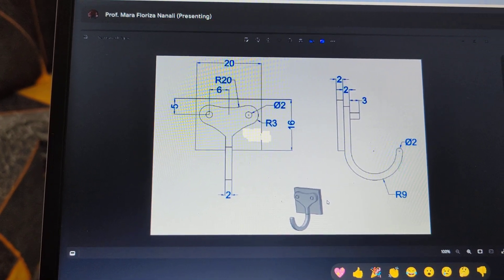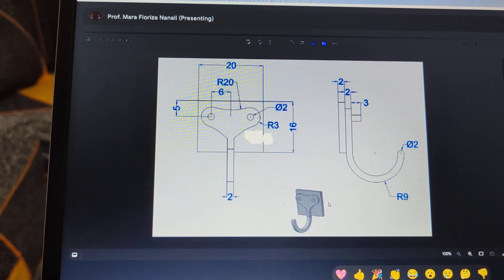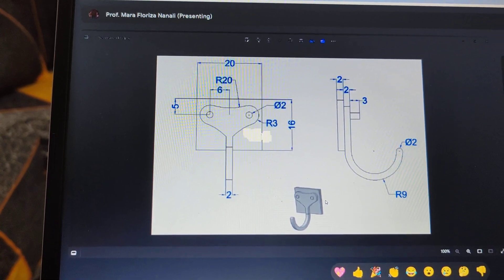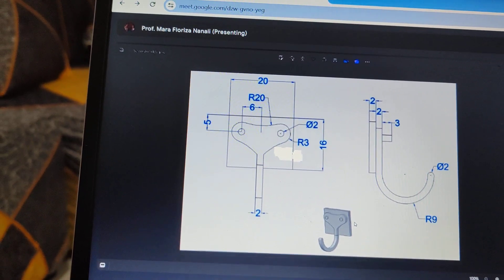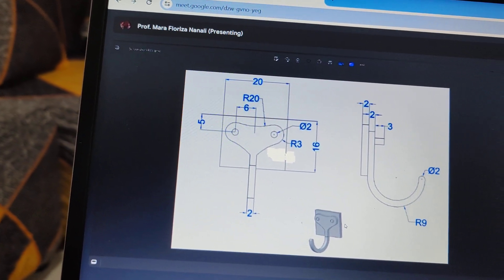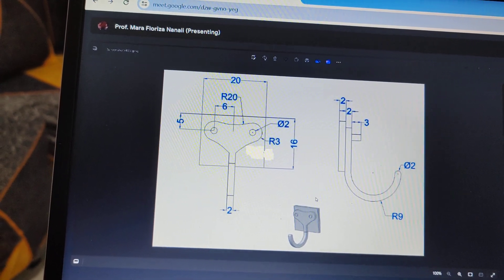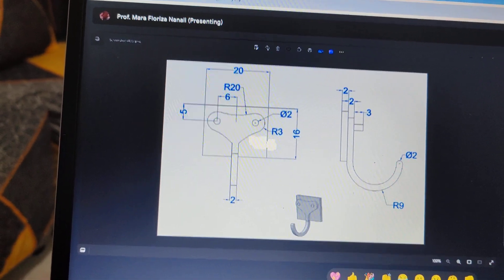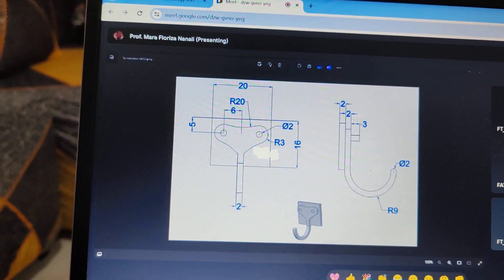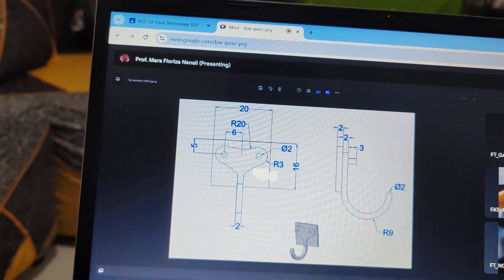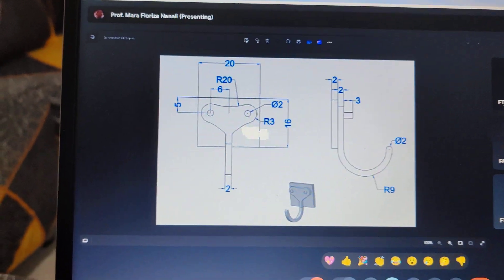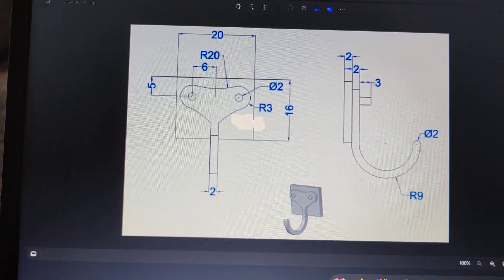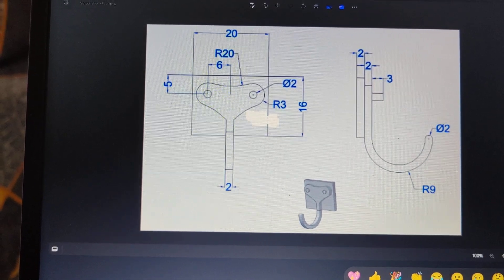So today guys, I'm going to discuss and additionally, magbibigay na rin po ako ng additional part na dapat ninyong matututunan din in SOLIDWORKS. So right now, while doing the process of creating a hook or a hook design, we're going to use the reference geometry. Reference geometry is used in SOLIDWORKS to create another plane, another axis.